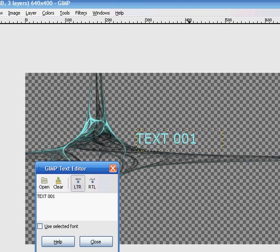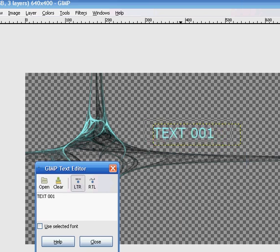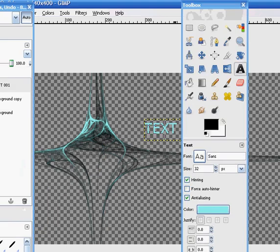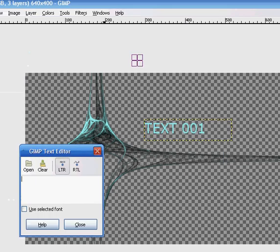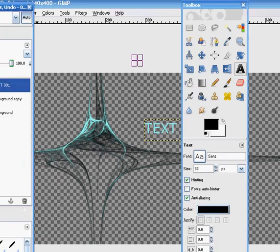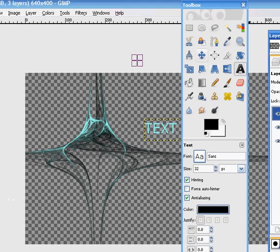And just move it anywhere you want. Now I recommend if you want to have a really, really good background, go to a font website where you can download them and just get one of your own, because they are helpful, they're very helpful.